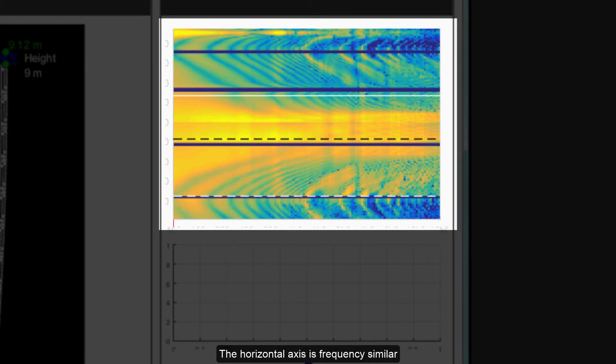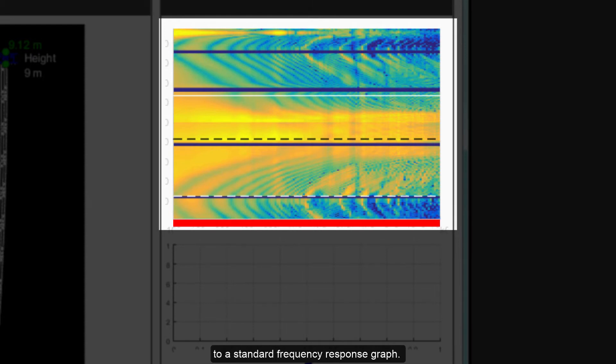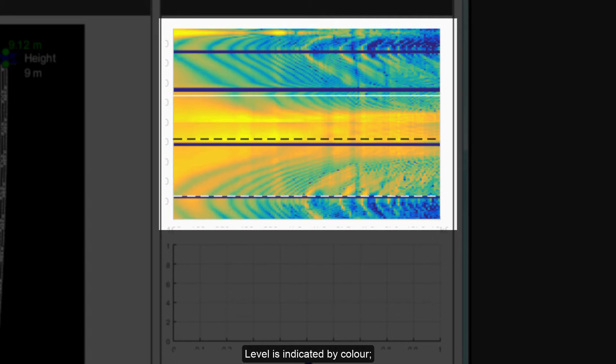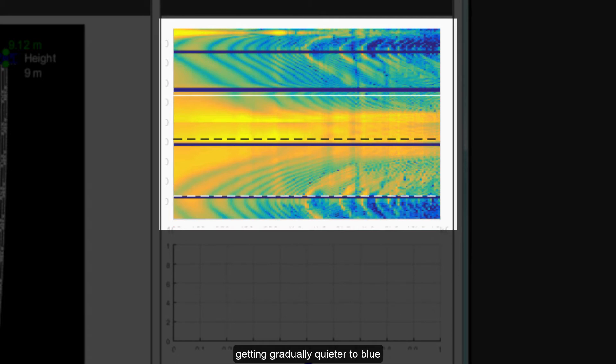The horizontal axis is frequency, similar to a standard frequency response graph. Level is indicated by color, yellow being the loudest, going through the color spectrum getting gradually quieter to blue which are the lowest SPL levels.